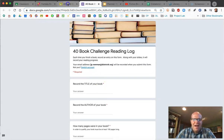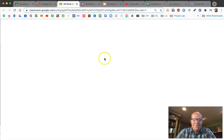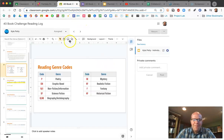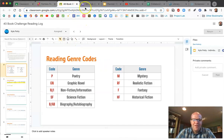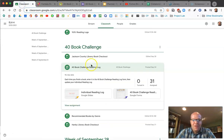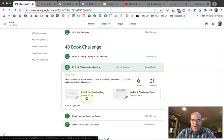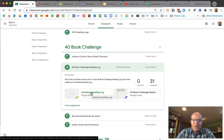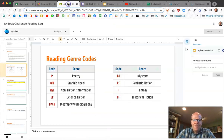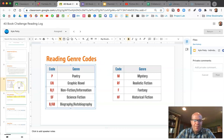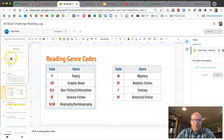Next up on the 40 Book Challenge, in addition to the reading log form, there's also one that says 'Individual Reading Log' — this one is just yours. What this looks like — we're going to pull someone's up here. We have Kyle Petty's from first period. On the first page, you'll notice it says your name.